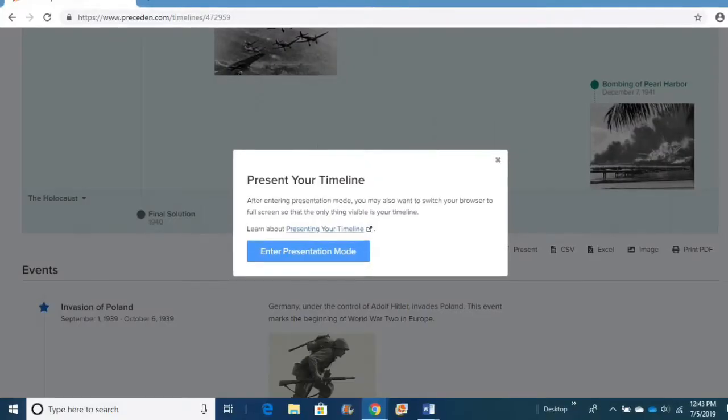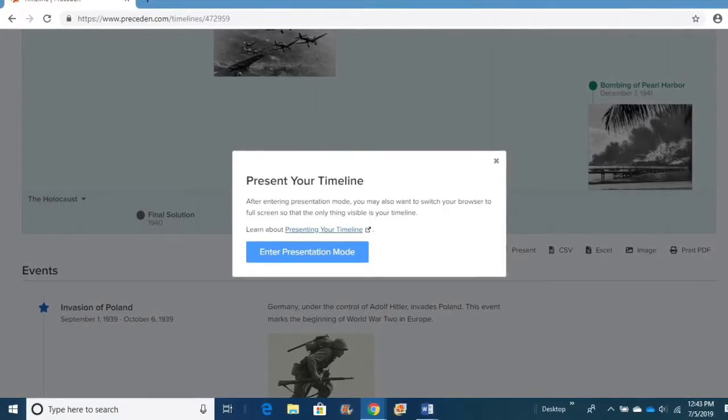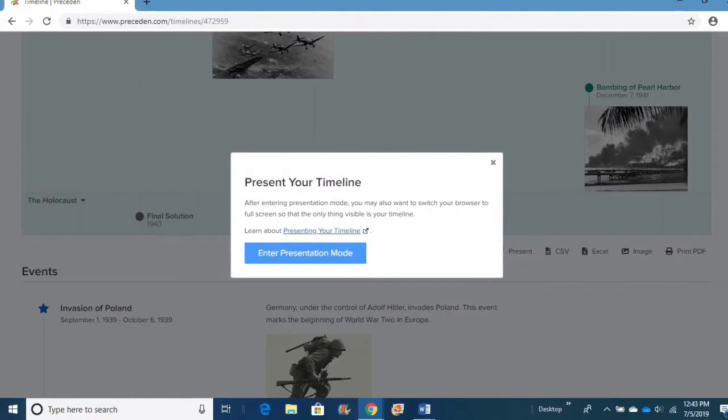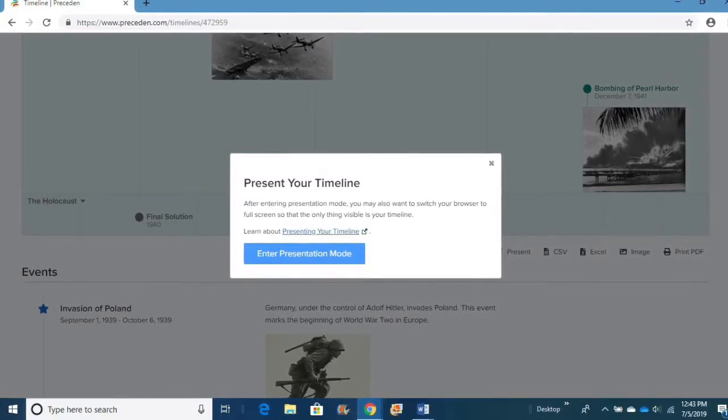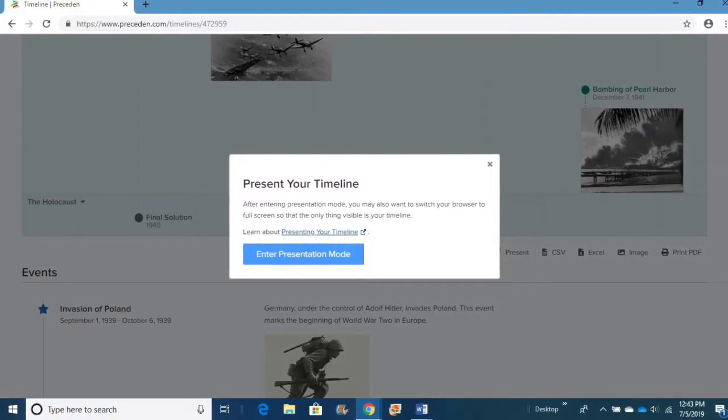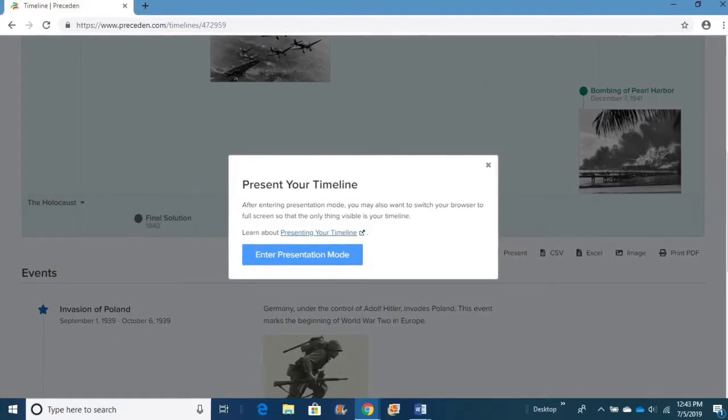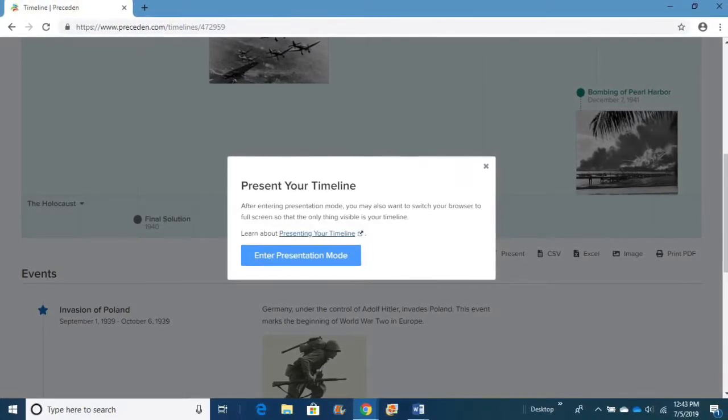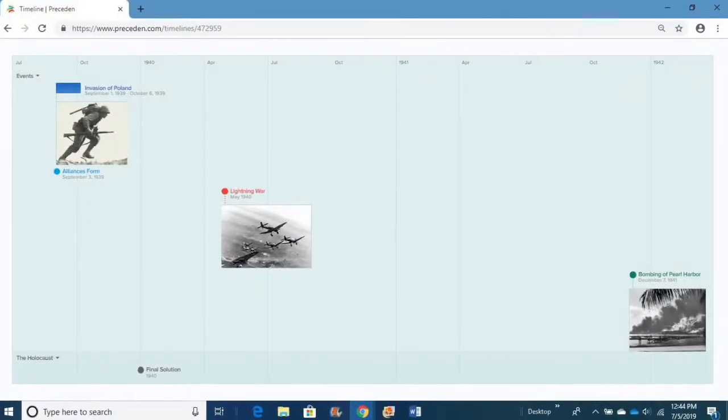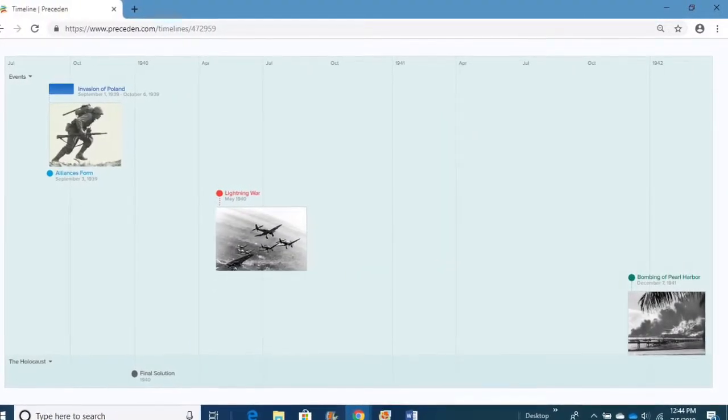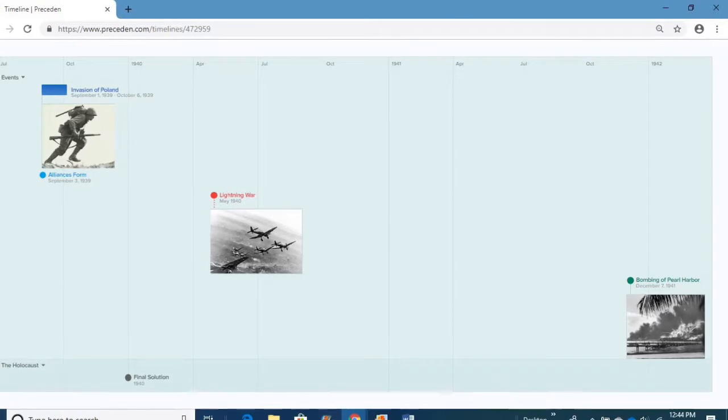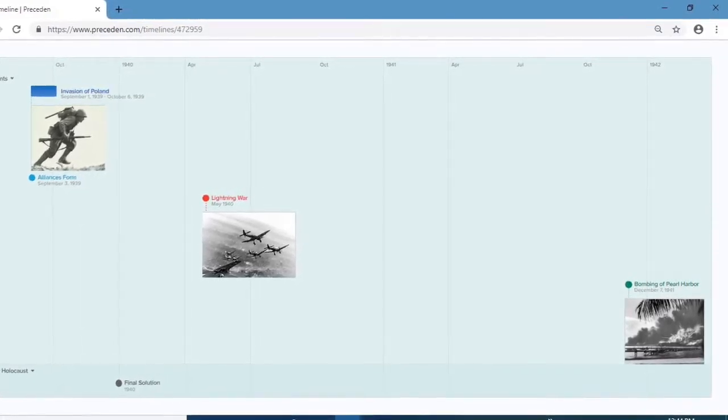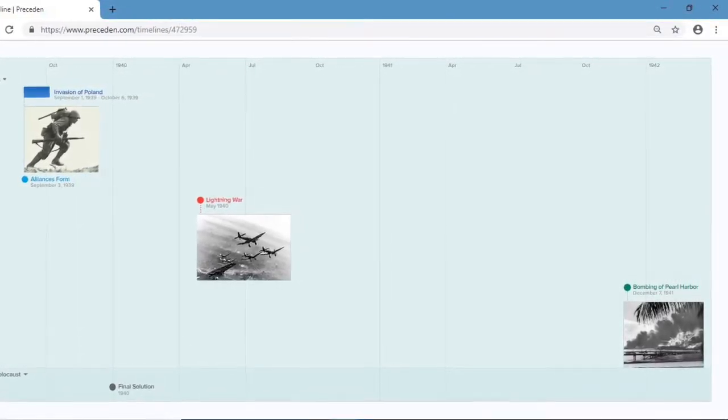The next one is to present your timeline. This is a really good tool, especially if you are starting a lesson and you're trying to show your students an example of what a timeline should look like or what you expect. You just go to Enter Presentation Mode and that brings up the same timeline. It just takes away the toolbars and the setting bars and all those little buttons and makes it bigger and easier to look at if you're trying to present it.